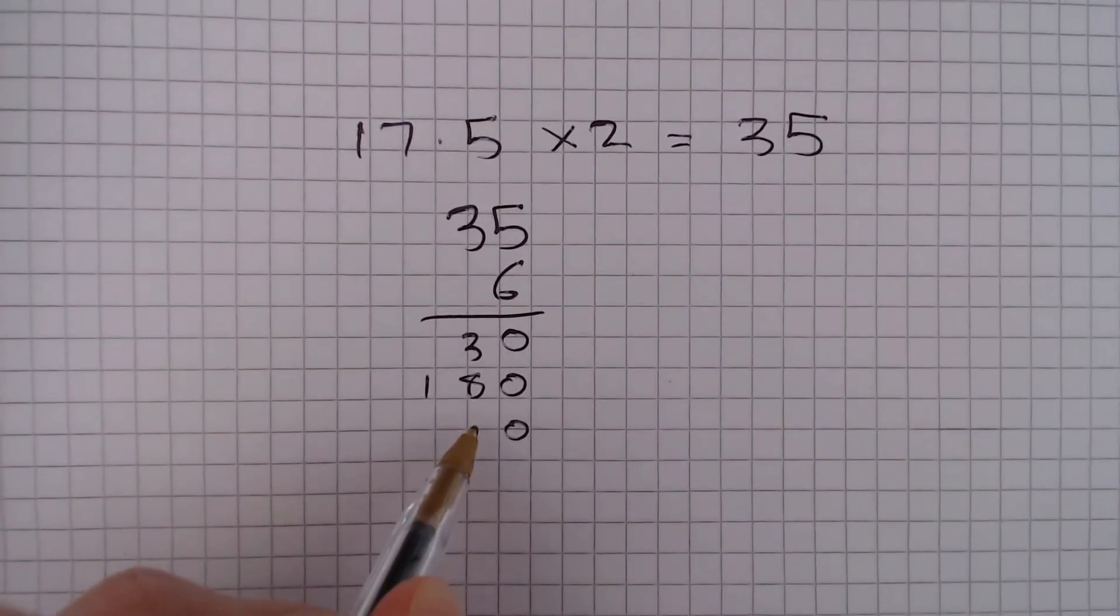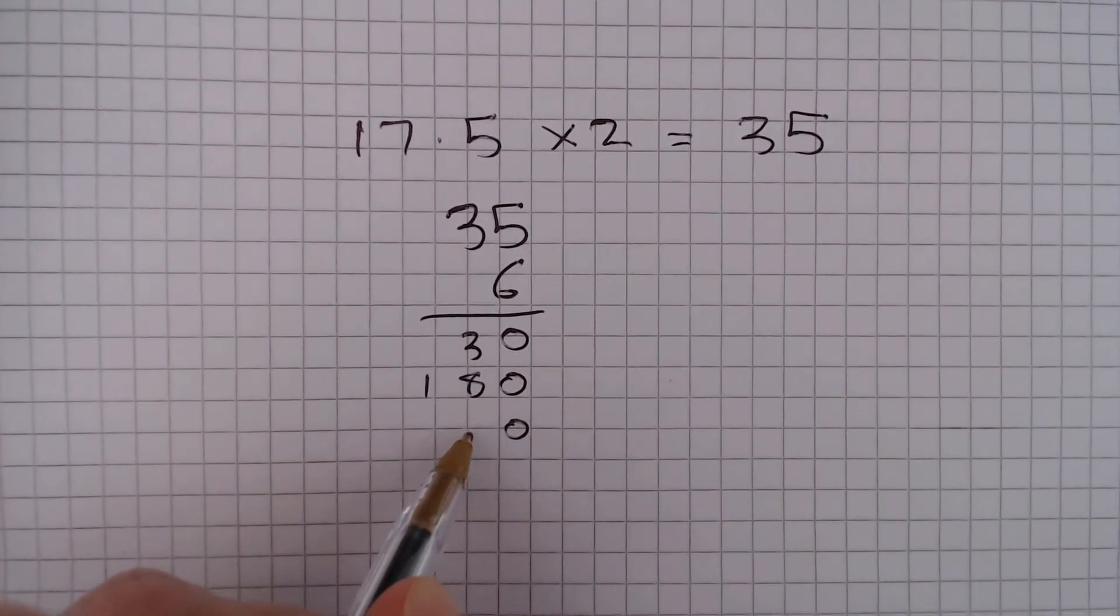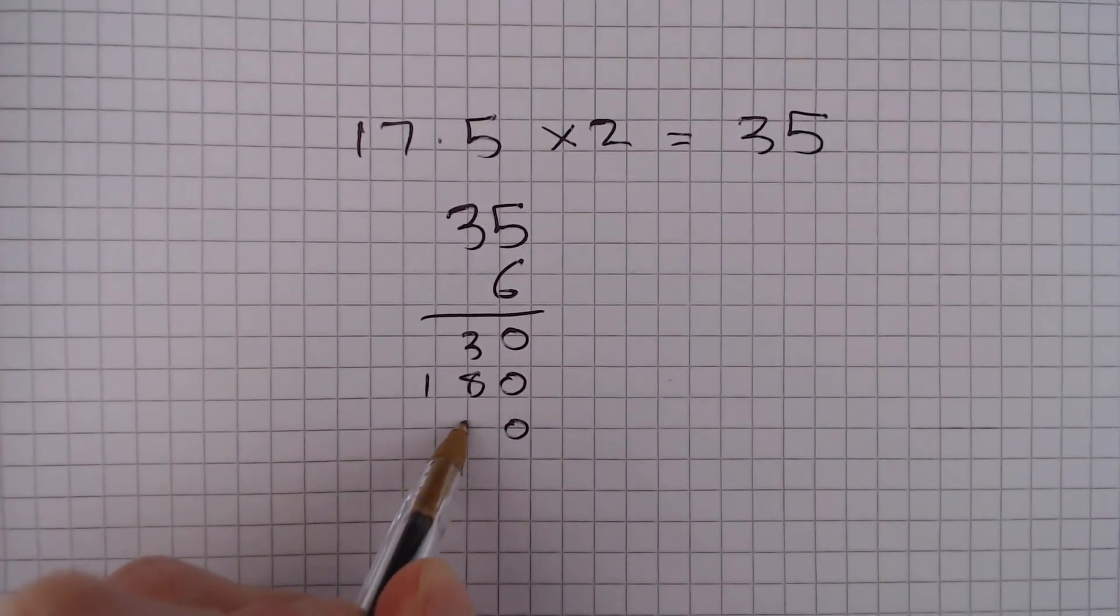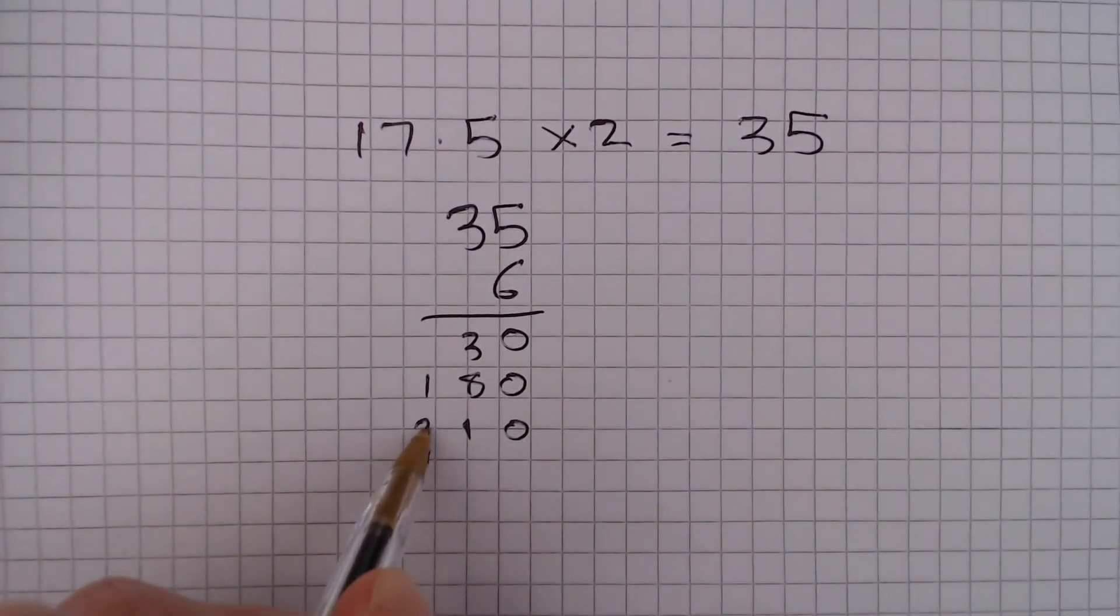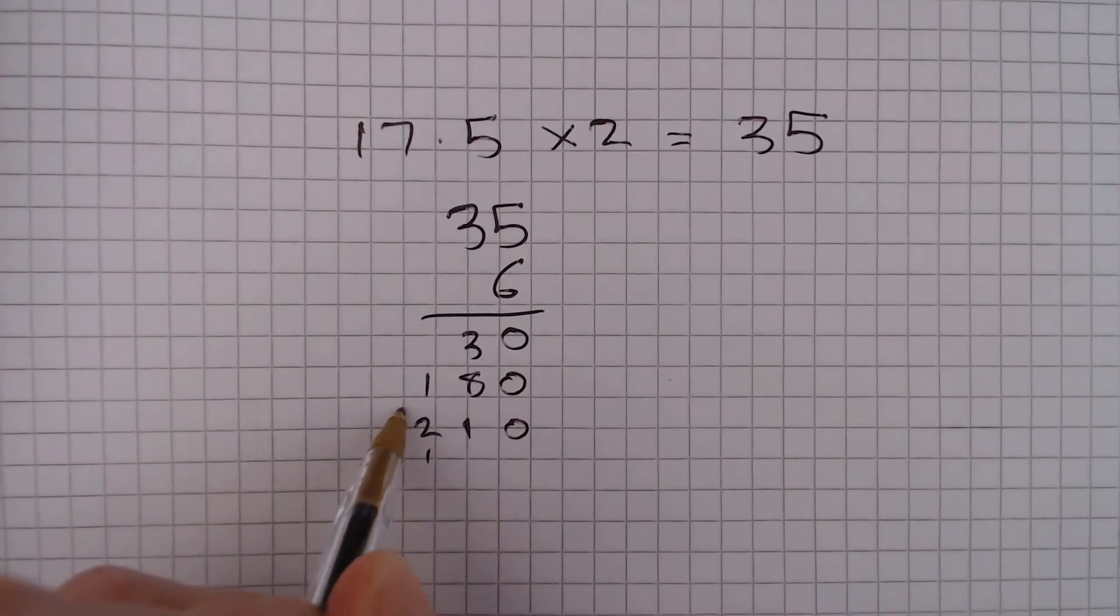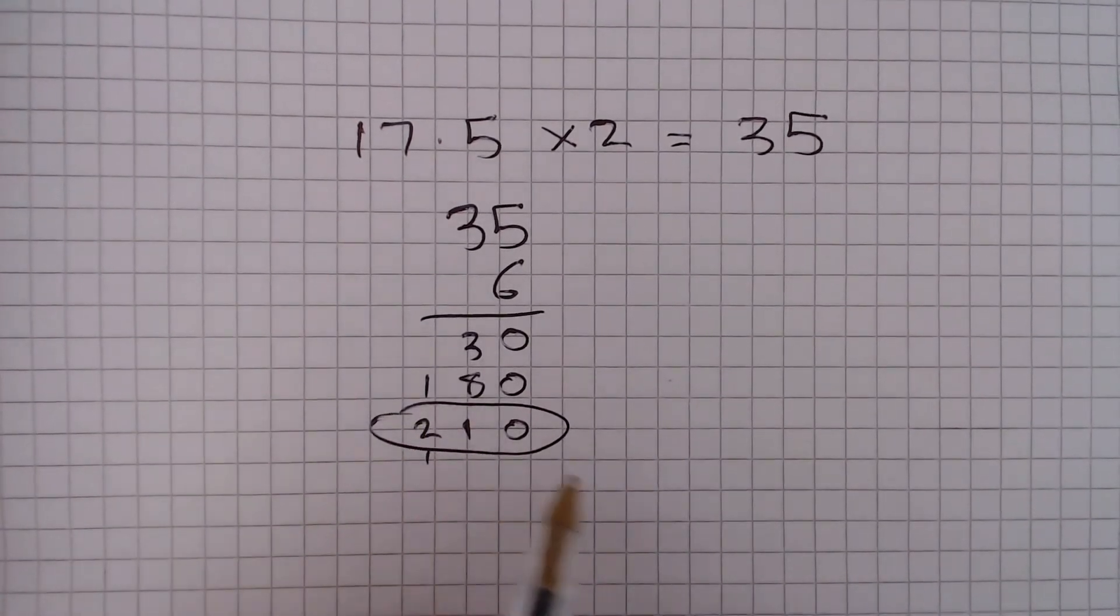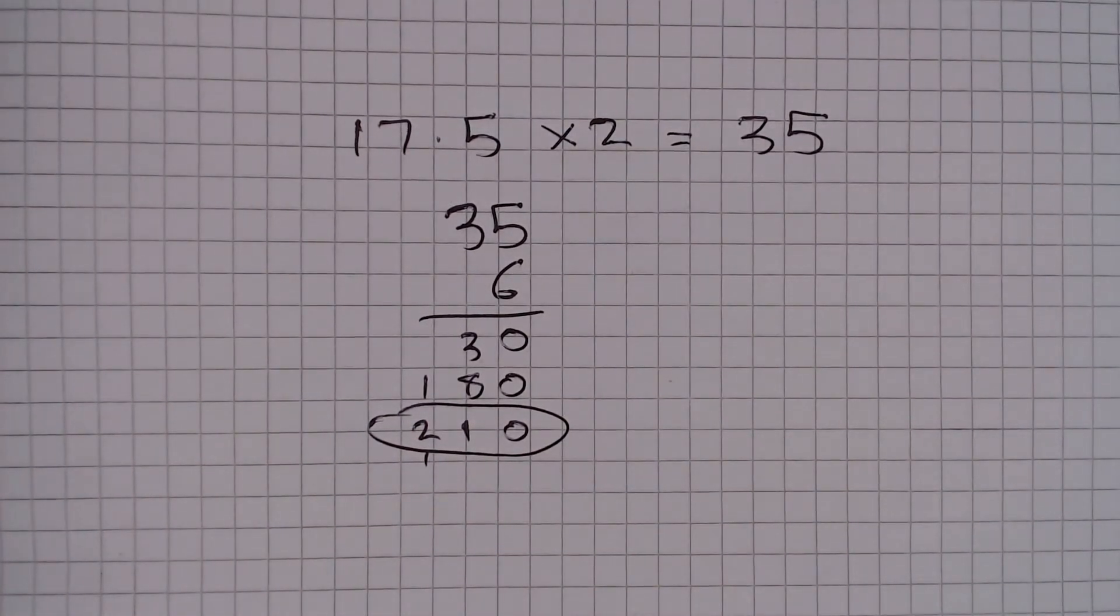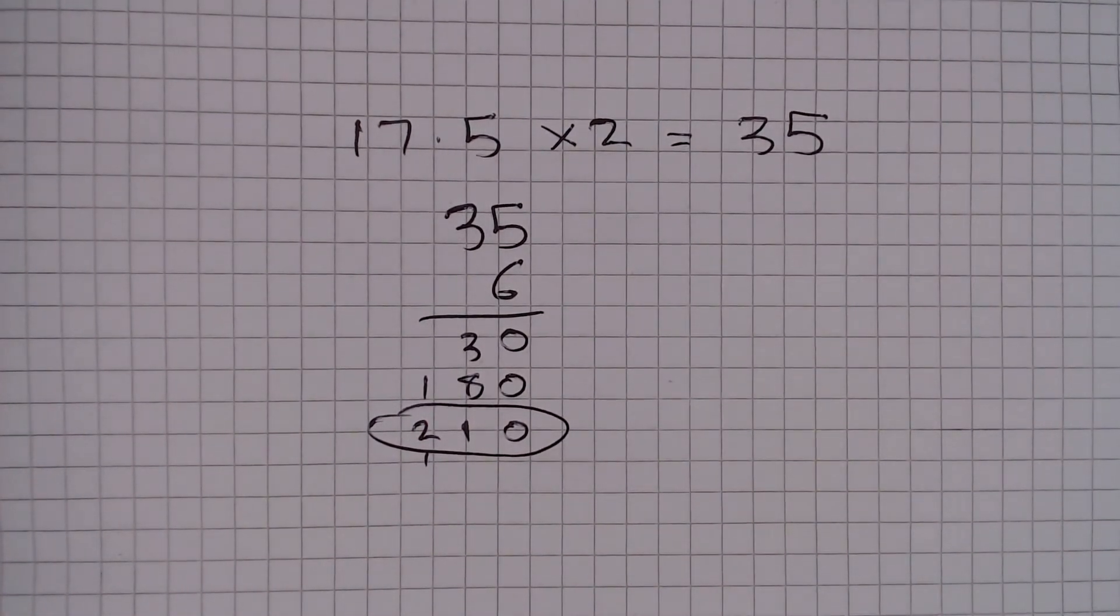Adding these together is going to give me 210. So she claims for 210 miles.